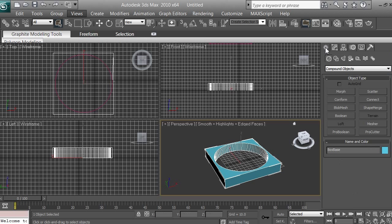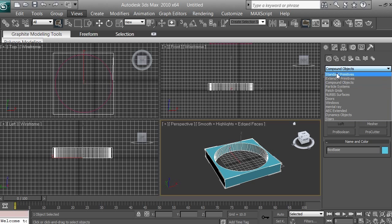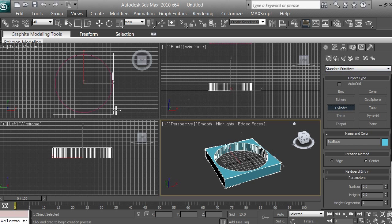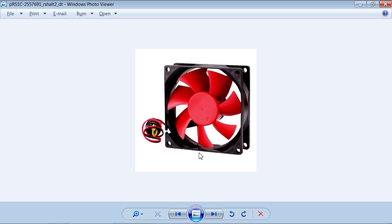The next thing we're going to do is click Create, go to Geometry, then switch from Compound Objects back to Standard Primitives. We're going to create more cylinders to make additional holes in our fan. Looking at the reference image: we created the base, created the main hole, and have the central cylinder. Now we want to create those four holes for the screws, so let's jump into that.